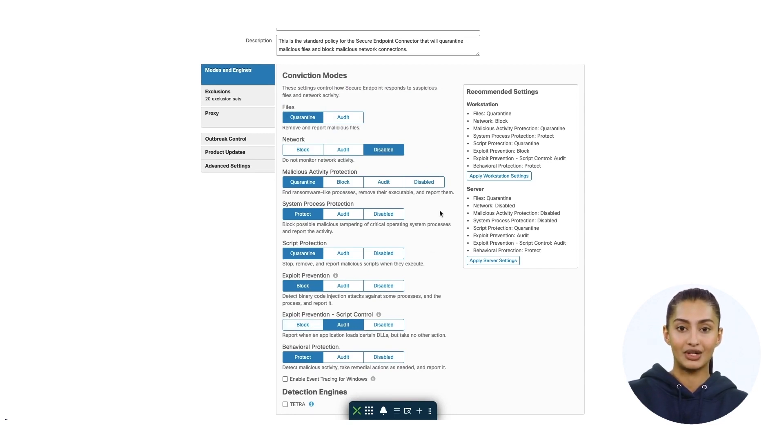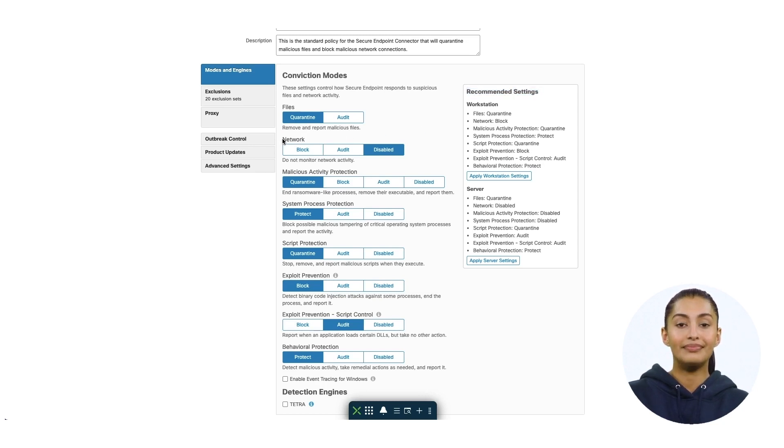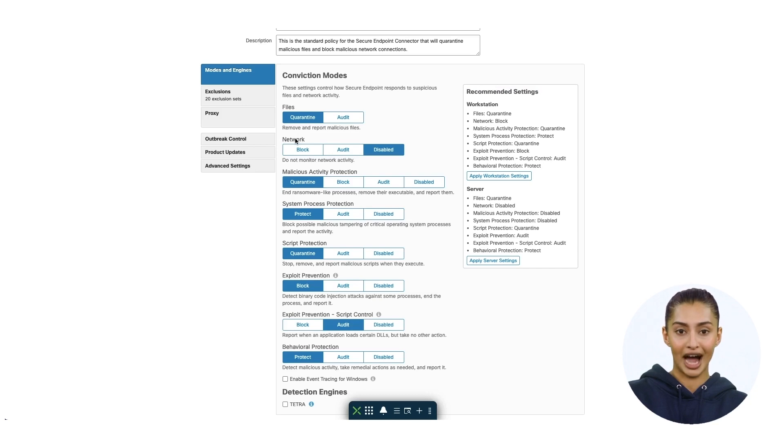On the right-hand side, you'll see the recommended settings if you wish to use them. Since this video is about network engine, I'm going to put network engine to block as an example.